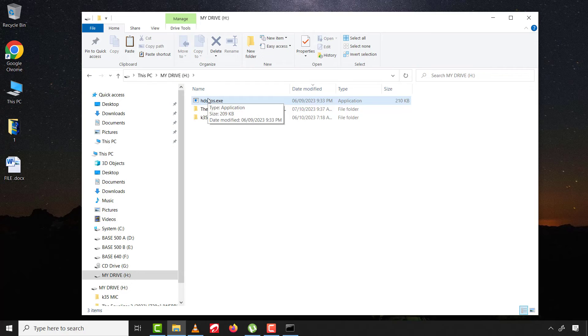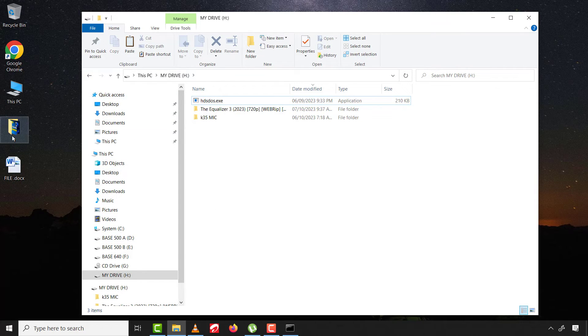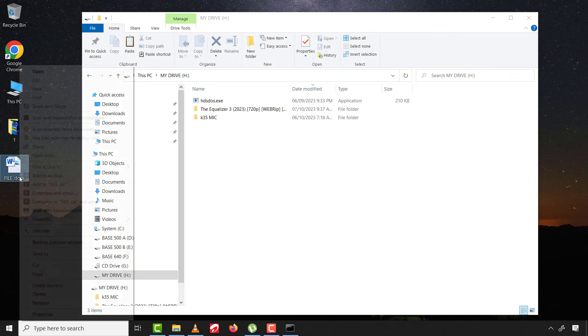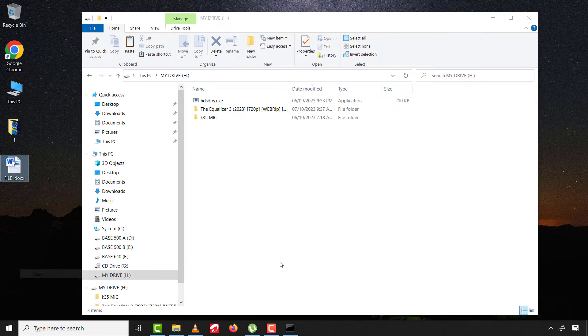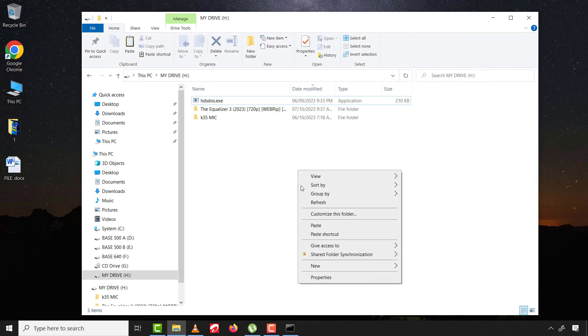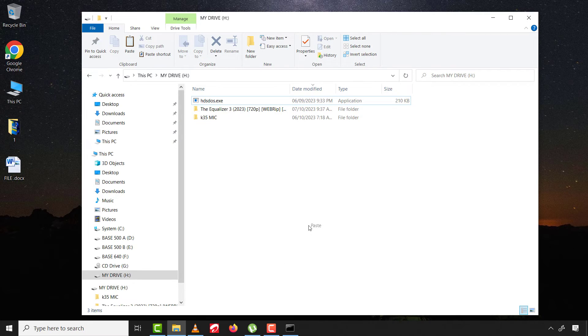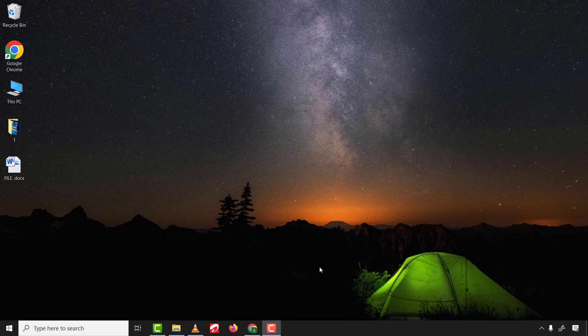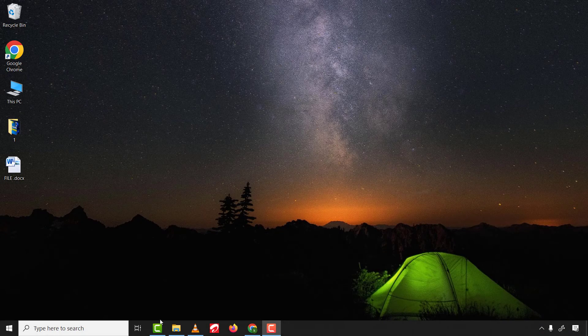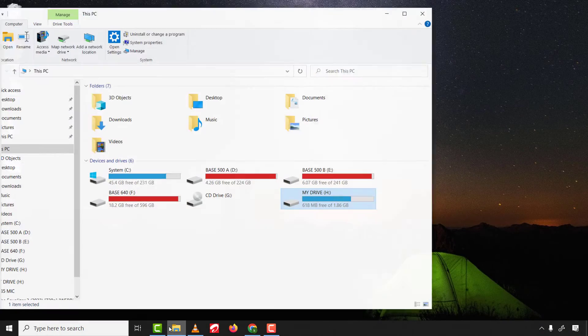Again, let's try copy and paste the file on the disk. As you can see, that also worked. Now let's try to reformat the drive.